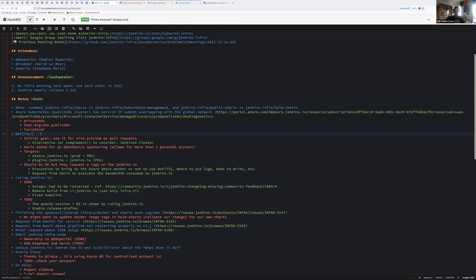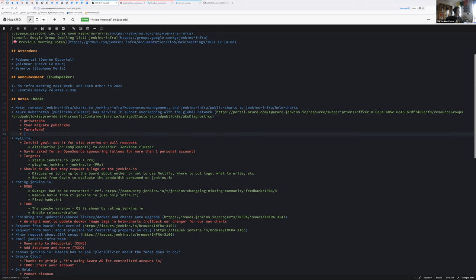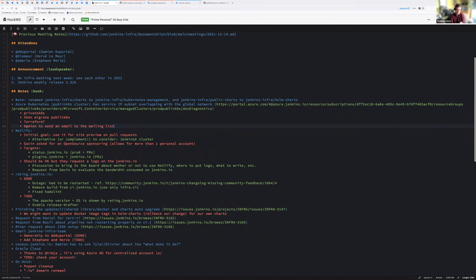Is there any question about that? So for people not available right now because of Christmas or not available to reach, don't hesitate to ask questions on IRC or on the mailing list. I will send a specific email on that topic to discuss that asynchronously by email. Sounds good for you? Yes, perfect. No question.